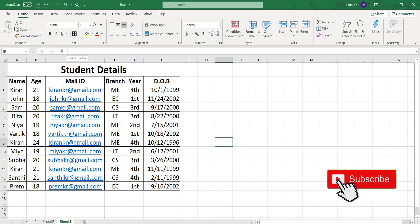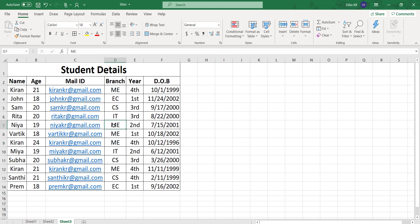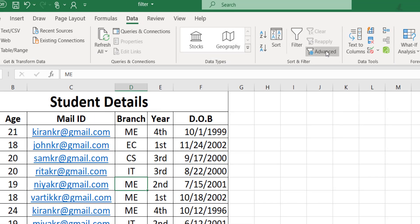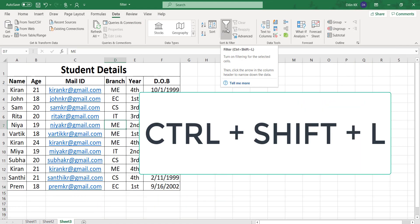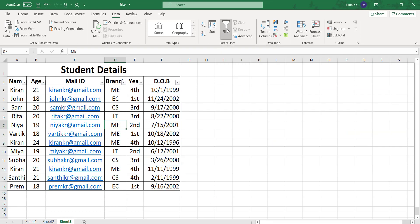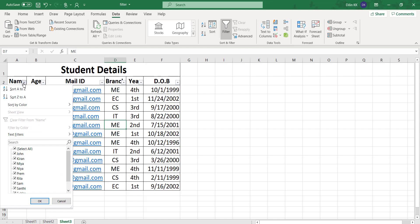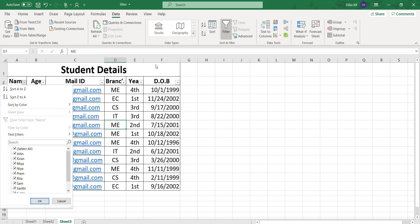Consider this data - it's a sample student's detail containing name, age, mail ID, branch, year and date of birth. Before applying filtering, first select any cell in your data. Click any cell and go to the Data tab. You can see a filter group. Click filter, or use the shortcut Ctrl Shift L.